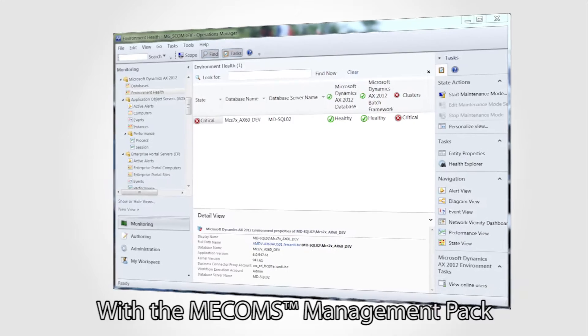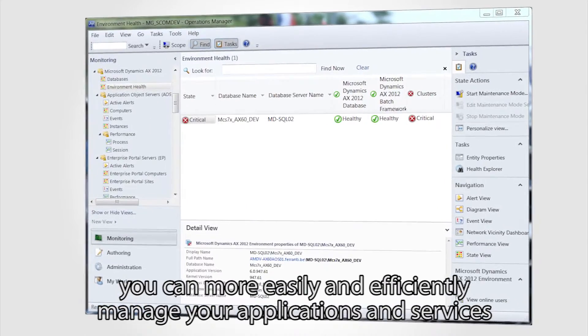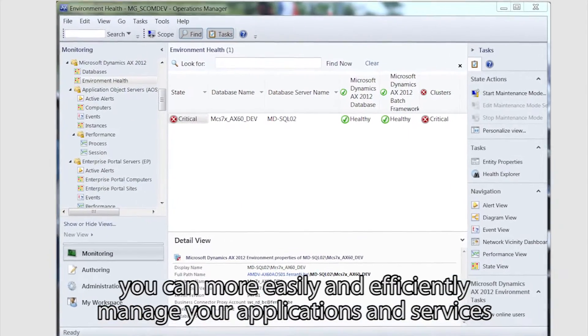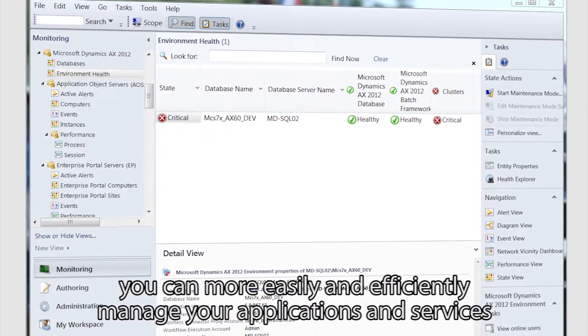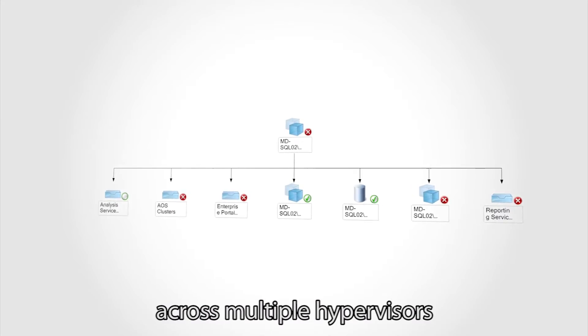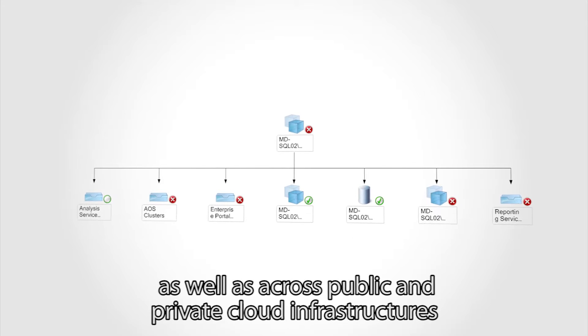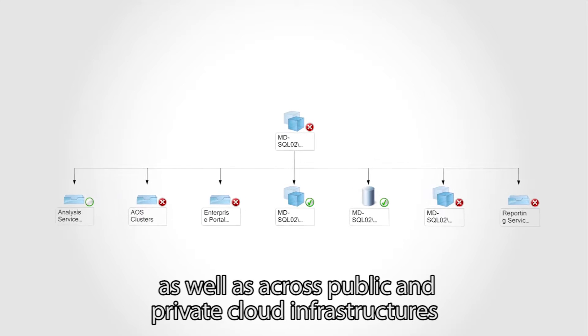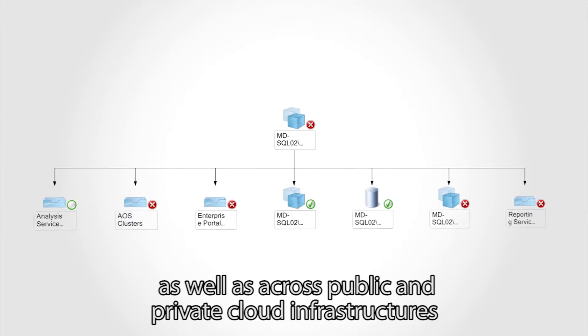With the MECOMS management pack, you can more easily and efficiently manage your applications and services across multiple hypervisors, as well as across public and private cloud infrastructures, to deliver flexible and cost-effective IT services for your business.